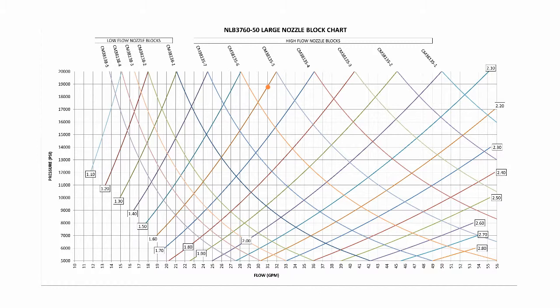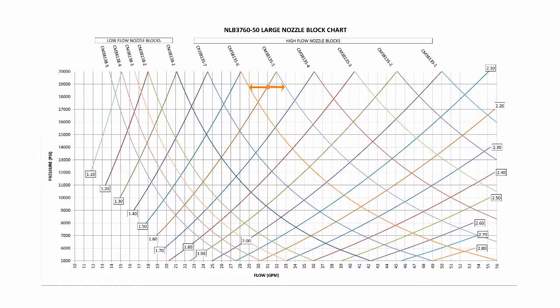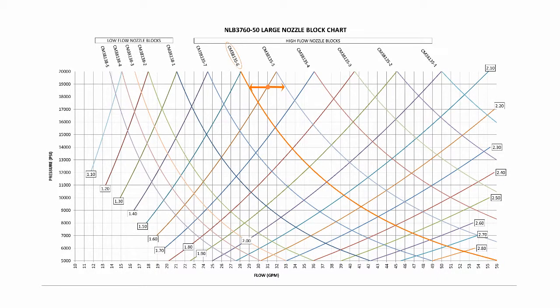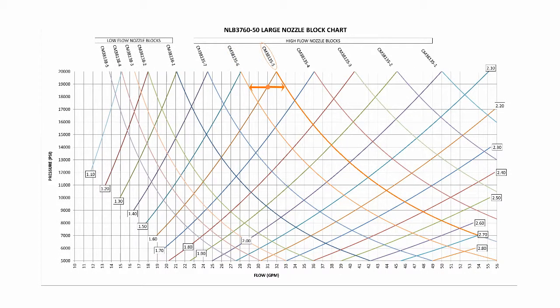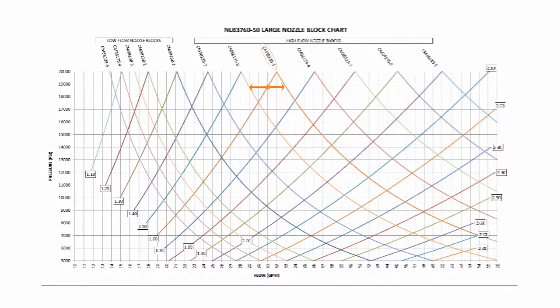In this example, our point is very nearly directly between CM38135-6 and CM38135-5. But, under close examination, we can see that CM38135-5 is slightly closer.